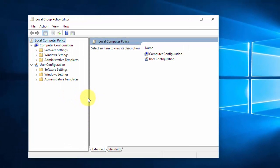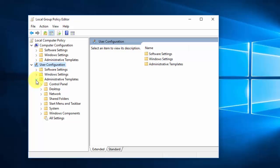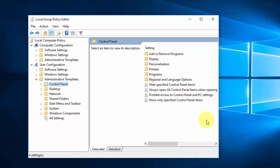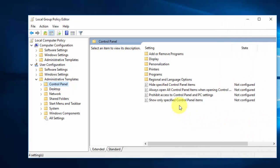In the Group Policy Editor you can see a bunch of settings. Go to User Configuration, then Administrative Templates, then choose Control Panel. On the right side you can see a number of settings and options. We are going to choose 'Prohibit access to Control Panel and PC settings'.